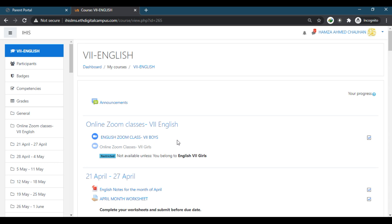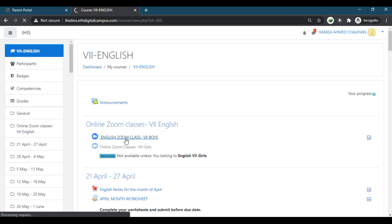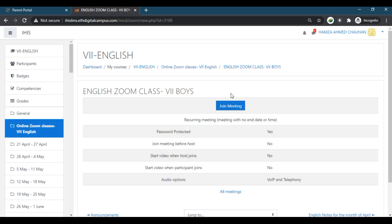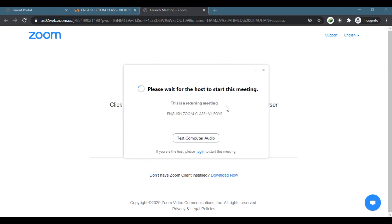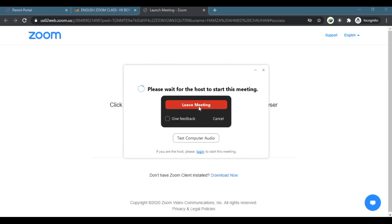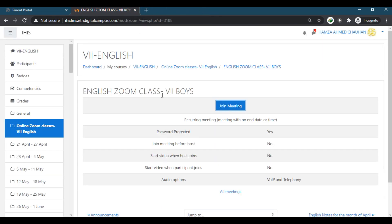You can see the English Zoom class here. We have created groups for students — each student is assigned to a group. If your ward is assigned to one group, they cannot access the other groups, so those will be shown as restricted. The group they can access will be open. The student just needs to click on the link, and a page will open asking them to join the meeting. Please check the timetable for your class time and join accordingly. When you click on Join Meeting, it will redirect you to the Zoom meeting automatically. Since no class is currently ongoing, it will show 'Please wait for the host to start the meeting.' When the teacher starts, the class will begin automatically.